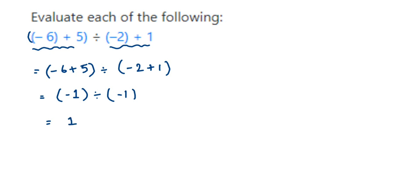It's not zero. When you cancel it, you will not get zero. Don't write the answer zero. It will be one. When you divide a number by itself, your answer will be one, not zero.